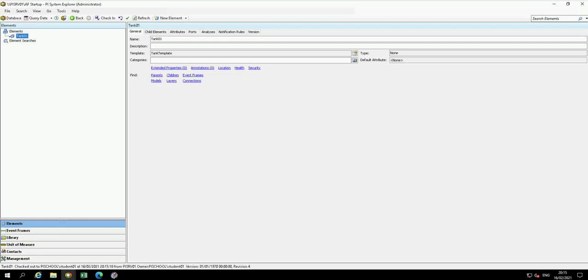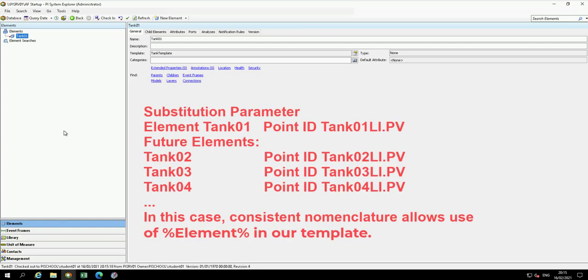Now we briefly discussed substitution parameters in the previous lesson. Substitution parameters can be confusing at times, so we'll briefly review their usage in this template and attribute. In this case, the level tags were previously created with a defined nomenclature: element name including the tank number, followed by LI dot PV, where LI is the level indicator and PV denotes process variable.